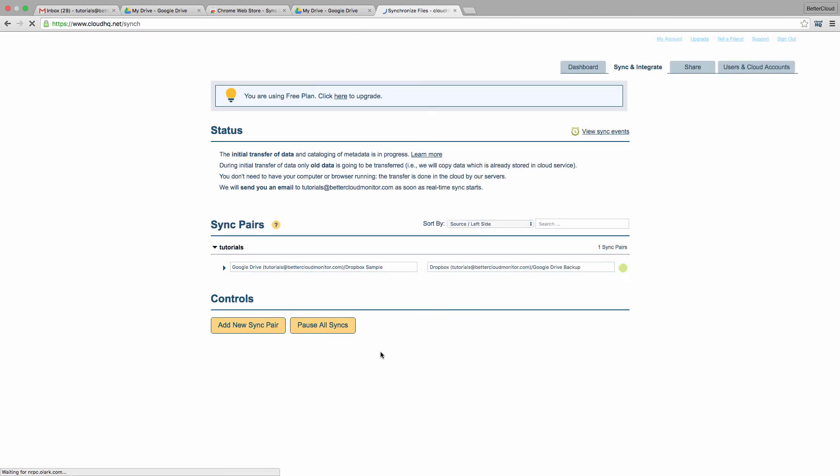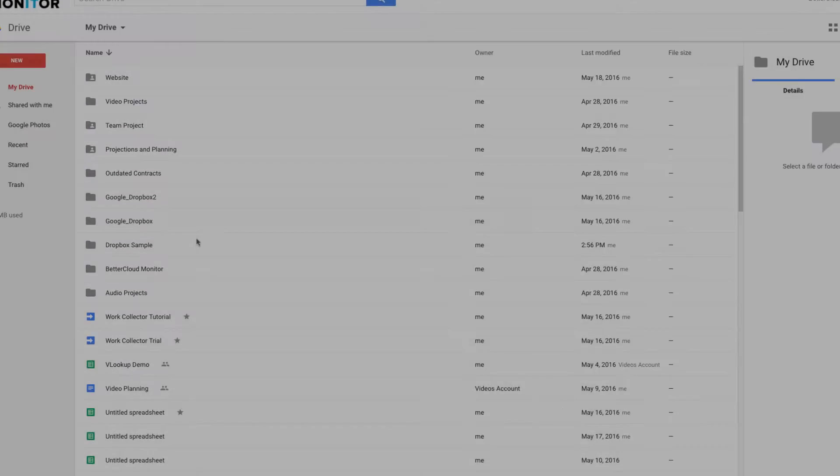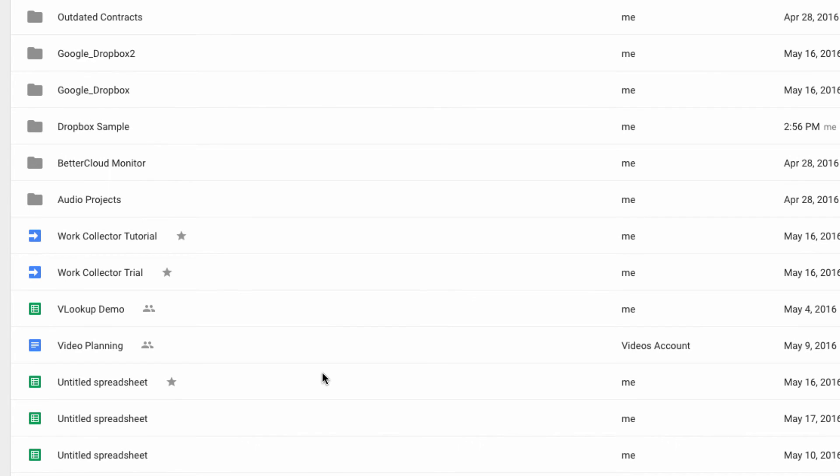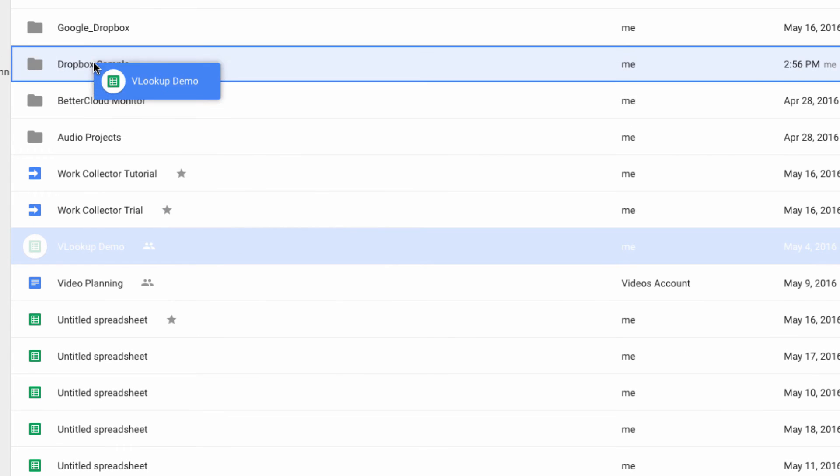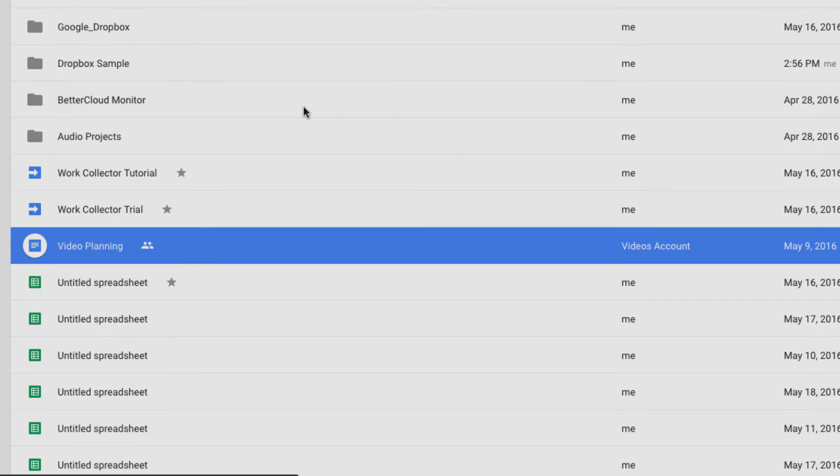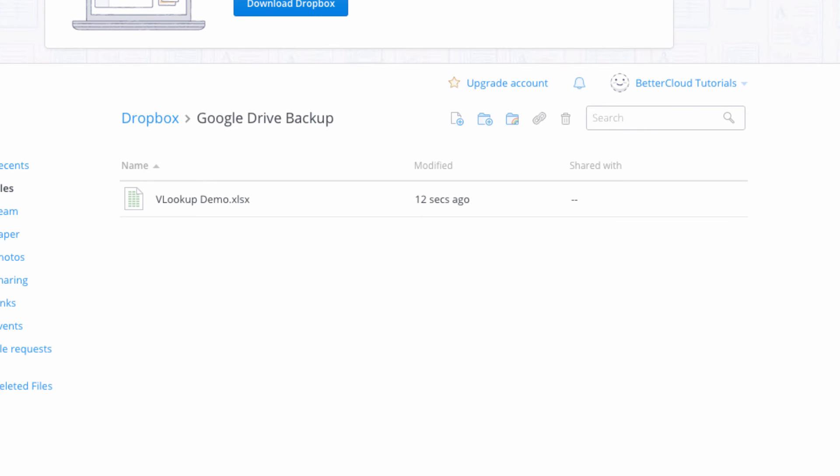Now let's go back over to our Google Drive. As you can see, the folder I requested has been created here. So now I'm going to drag a file from elsewhere in my Drive into my folder. Then I'm going to switch over to my Dropbox account, and just like that, the file is also present in Dropbox.